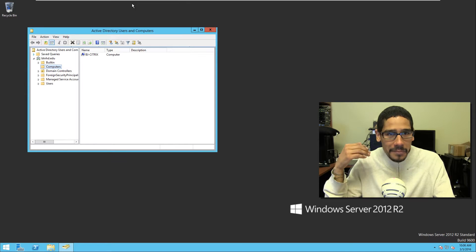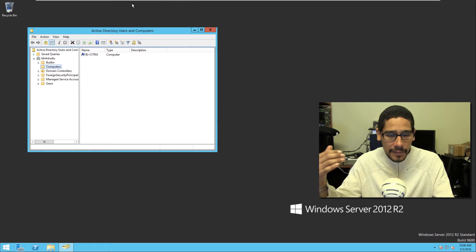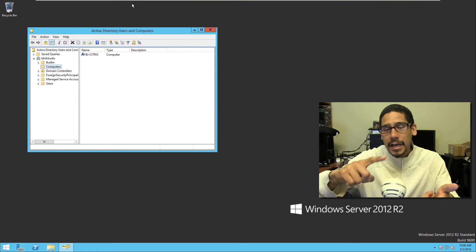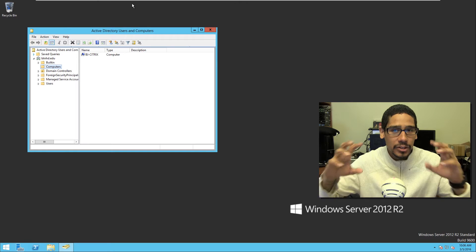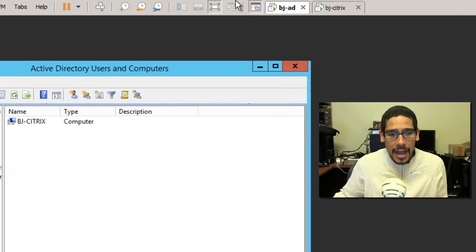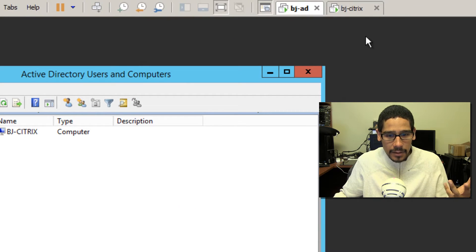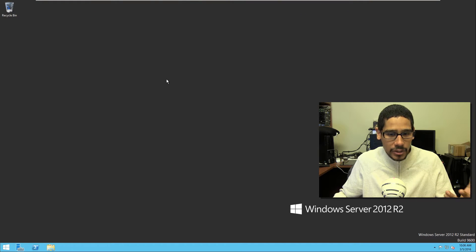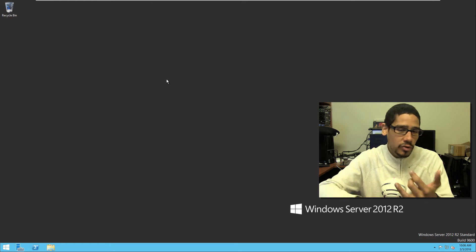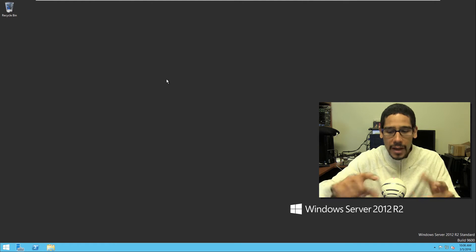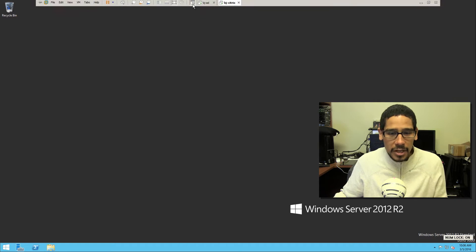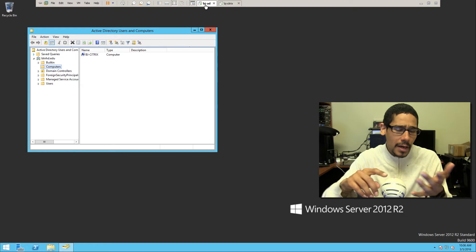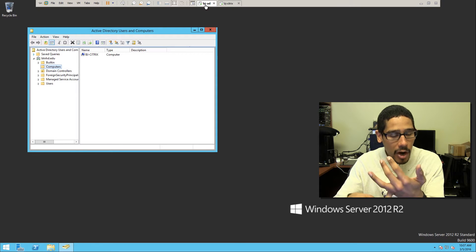A dirty lab consists of not a lot of servers. ZenApp consists of an active directory, a delivery controller, a storefront, and a lot of things. So I'm consolidating everything into two machines: bj-ad, which is my active directory, and bj-citrix. Within my dirty lab, I installed everything — the delivery controller, the storefront, the Citrix Studio — all inside this box. Apparently you cannot install the delivery controller with an active directory, which I learned the hard way.